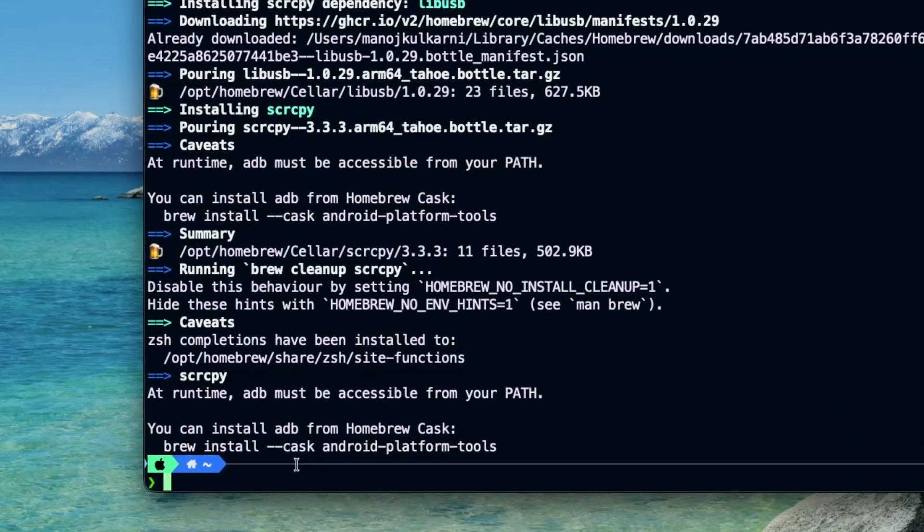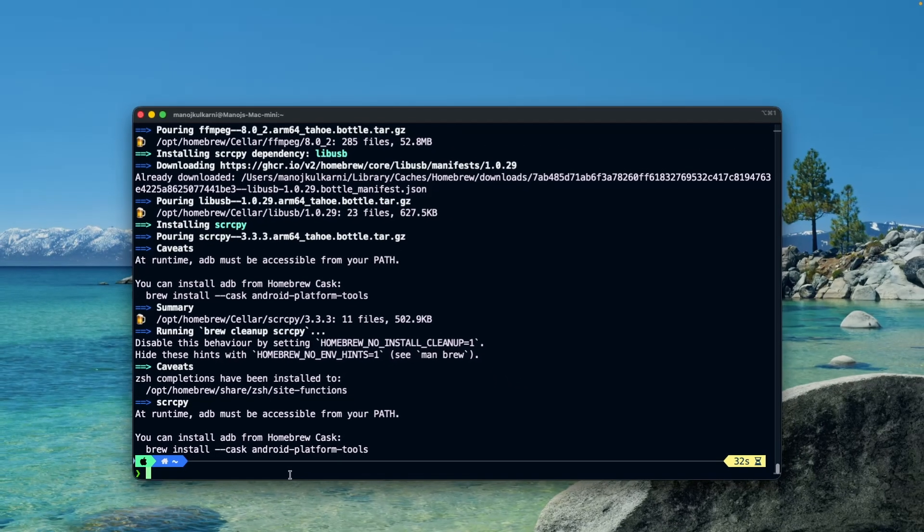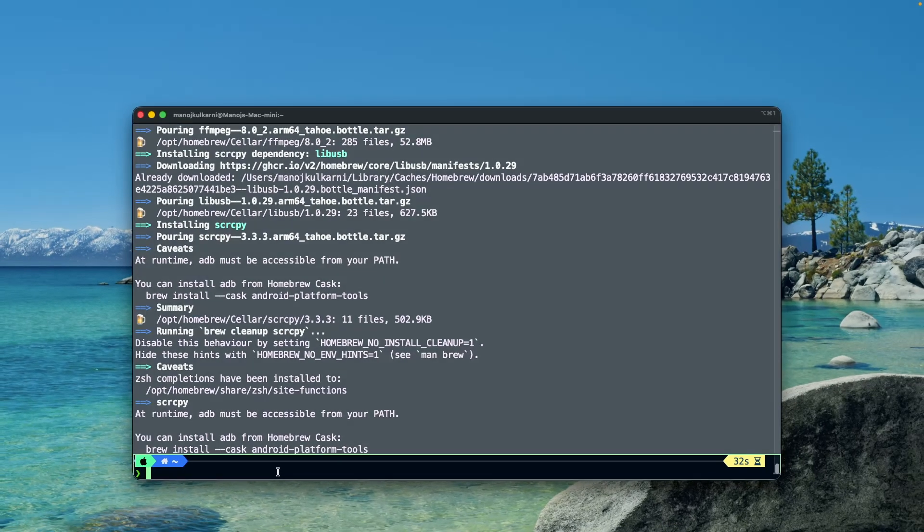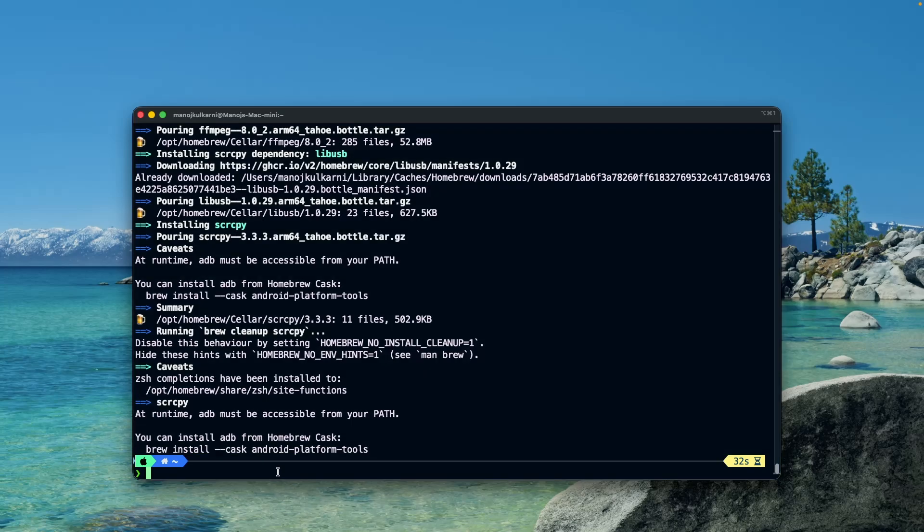As per the command output, the ADB command must be accessible from path. For that purpose we have to execute the command mentioned over here. But on my machine the ADB command is already accessible from the path, so I will skip this step.